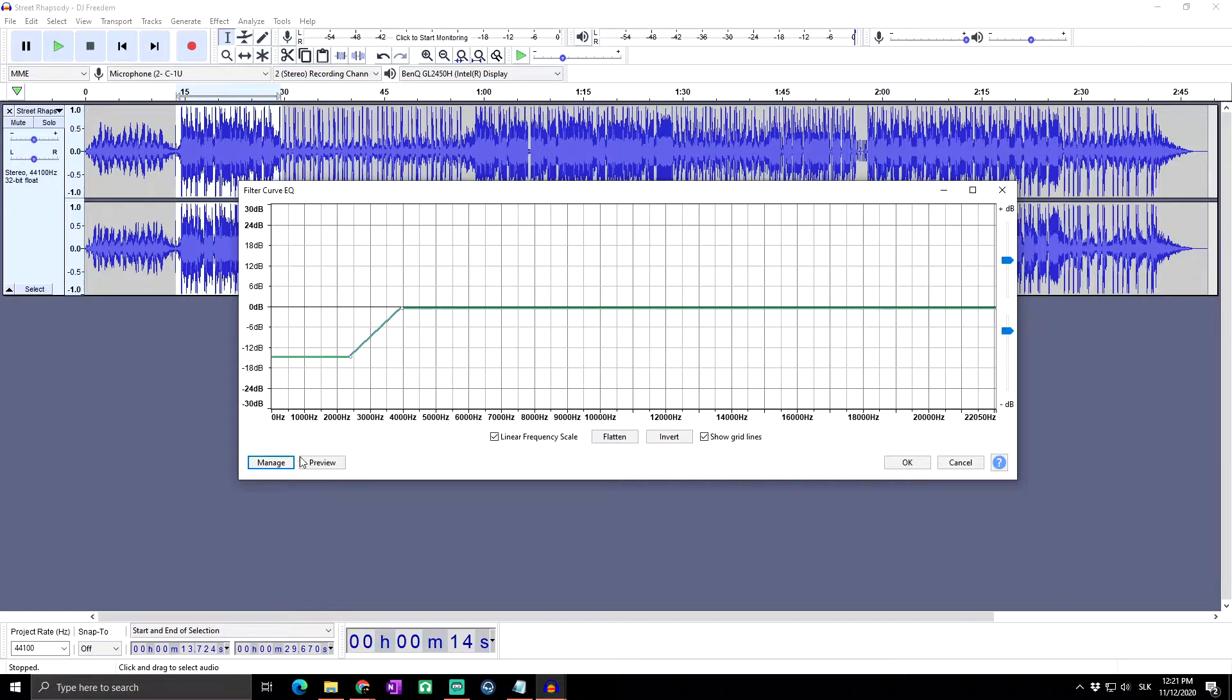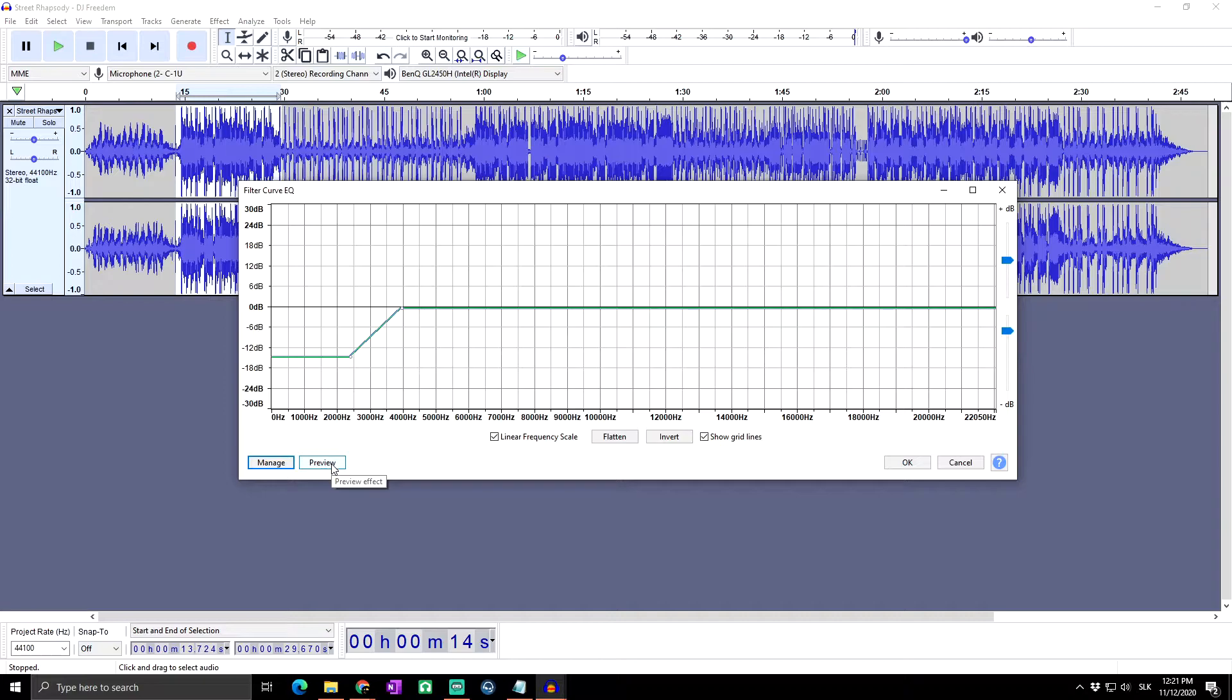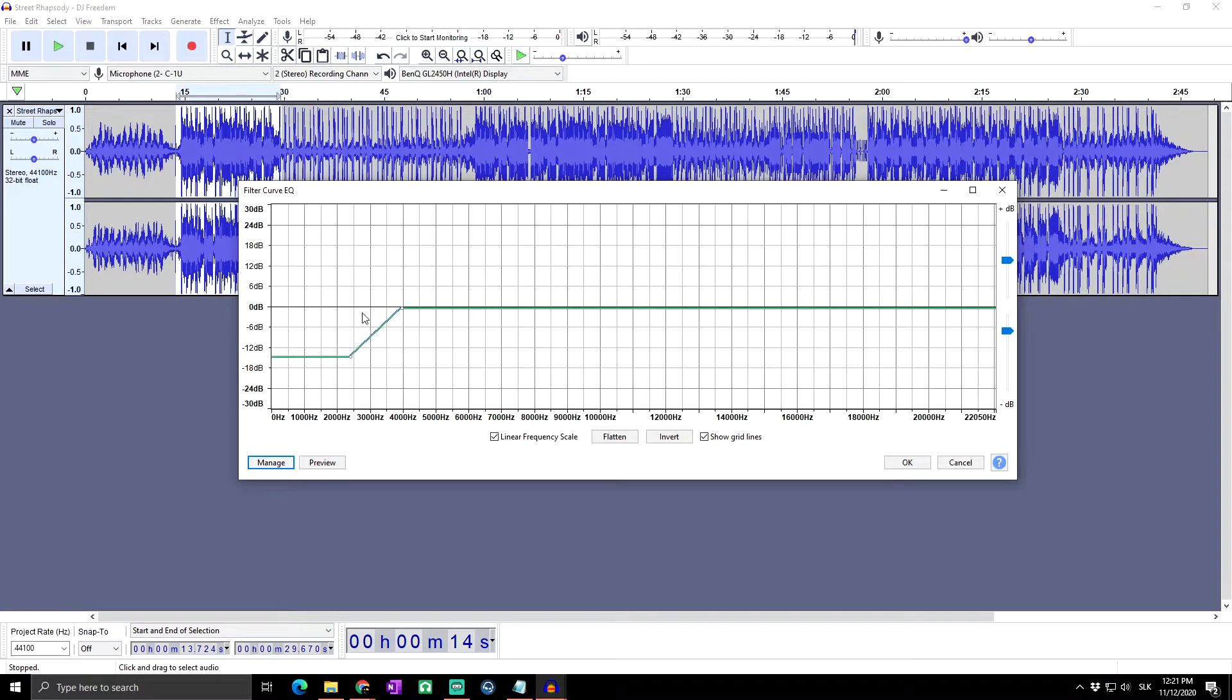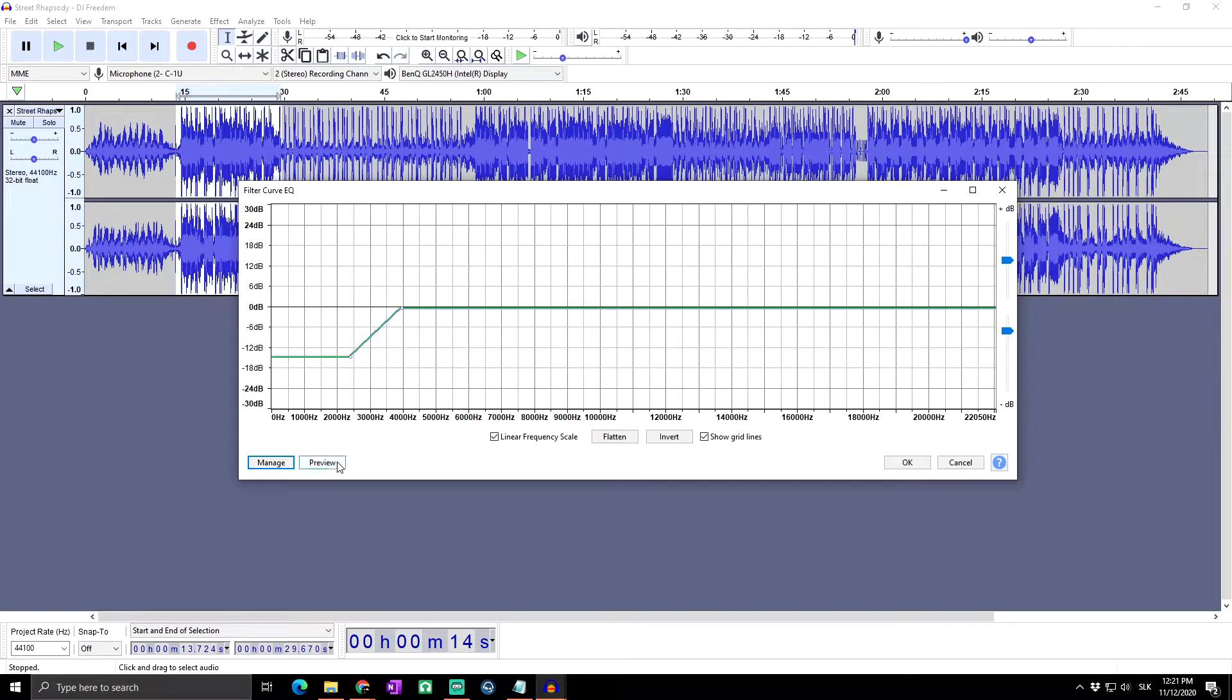Okay, and same as at the previous videos, now we got here buttons Preview by which you can preview the six seconds of your audio after this settings or after this equalization is applied. So let's preview.